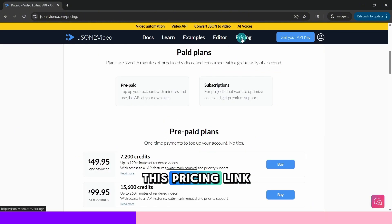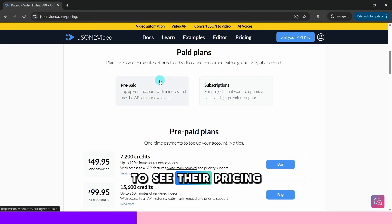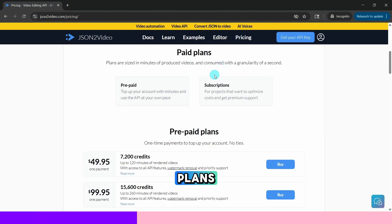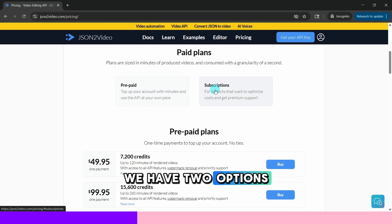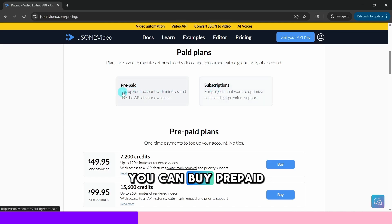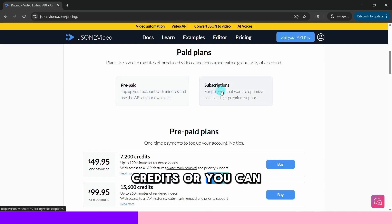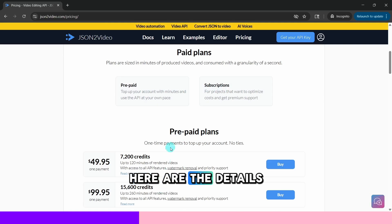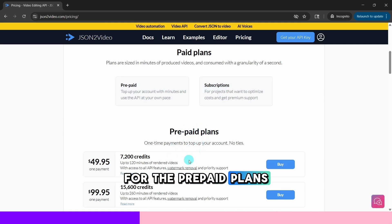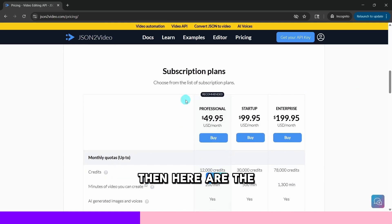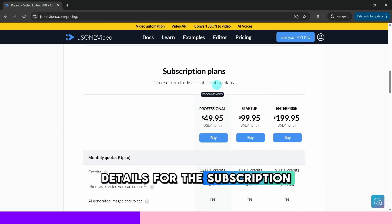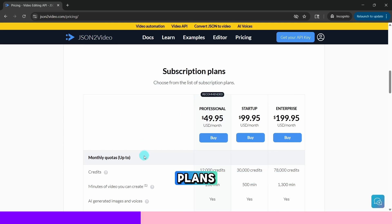You can click on this pricing link to see their pricing plans. You have two options. You can buy prepaid credits or you can subscribe. Here are the details for the prepaid plans. Then here are the details for the subscription plans.